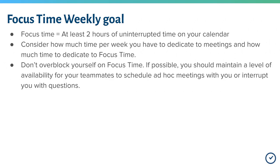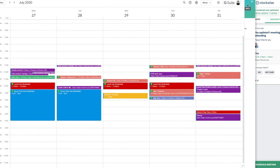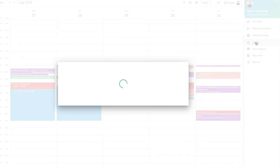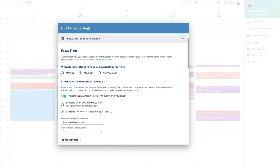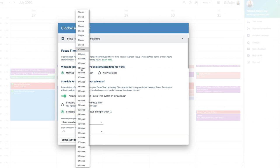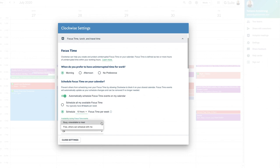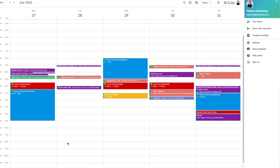Best practice is to not overbook yourself with focus time. You should always try to maintain some level of availability for your teammates to schedule ad hoc meetings with you or interrupt your day with questions. You should be training yourselves to respect focus time without interrupting it, so allowing free time on your calendar is important. Once you're ready to schedule your weekly focus time goal, go to your settings, focus time, lunch, and travel time. Here is where you can set your preferences of when you'd like your focus time to sync — mornings or afternoons. Sync your focus time to your calendar and remember to pick a realistic number for your weekly goal. Here you can see I'll hit my goal of 12 hours a week of focus time, but I'll still have time available on my calendar for last-minute bookings or free chat time with my colleagues.